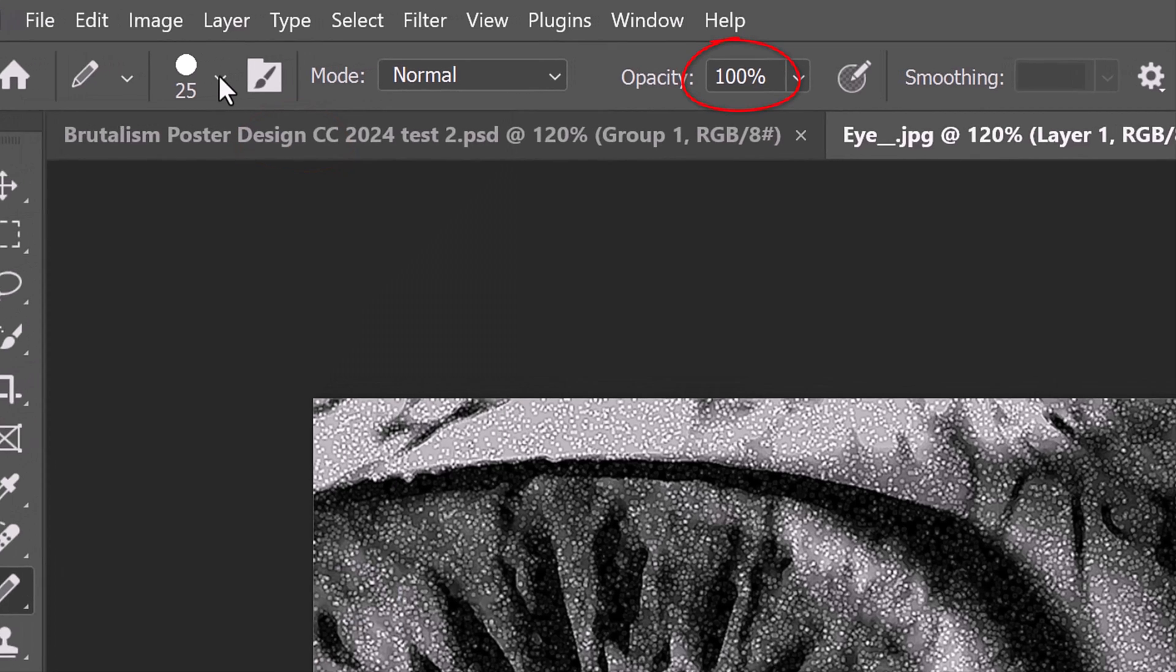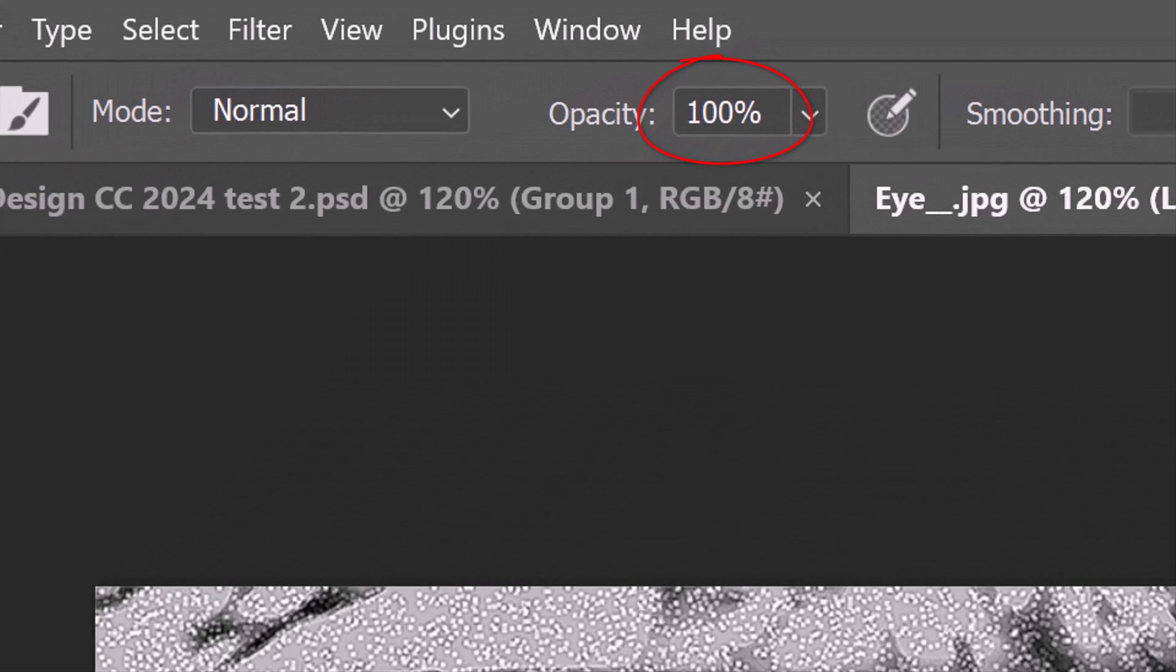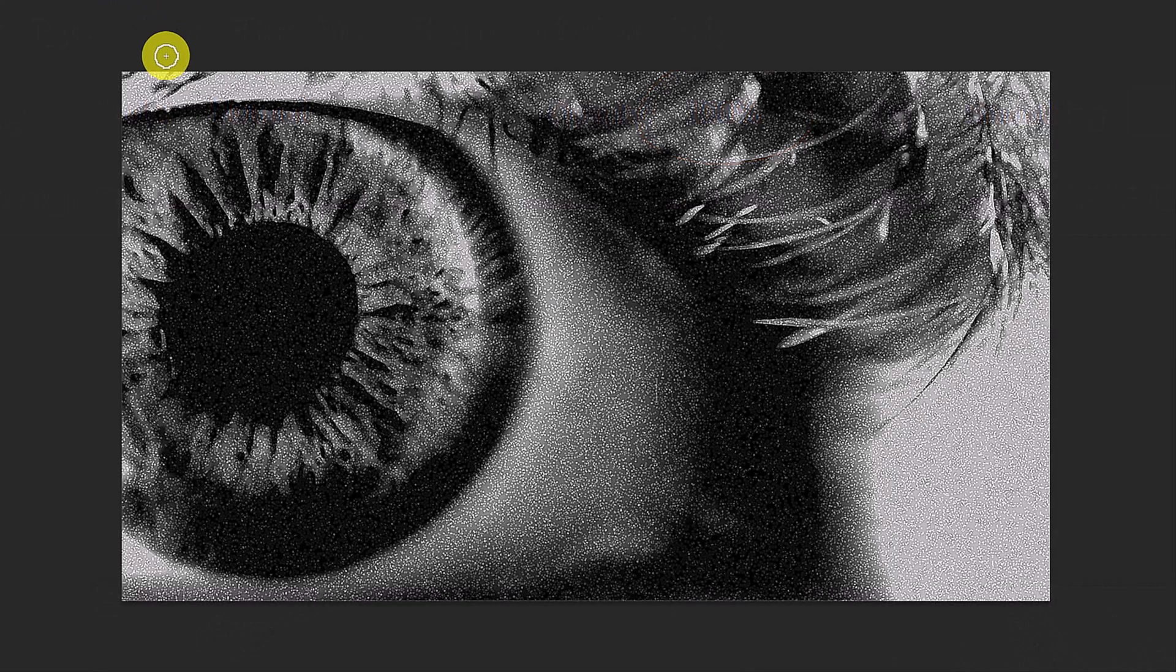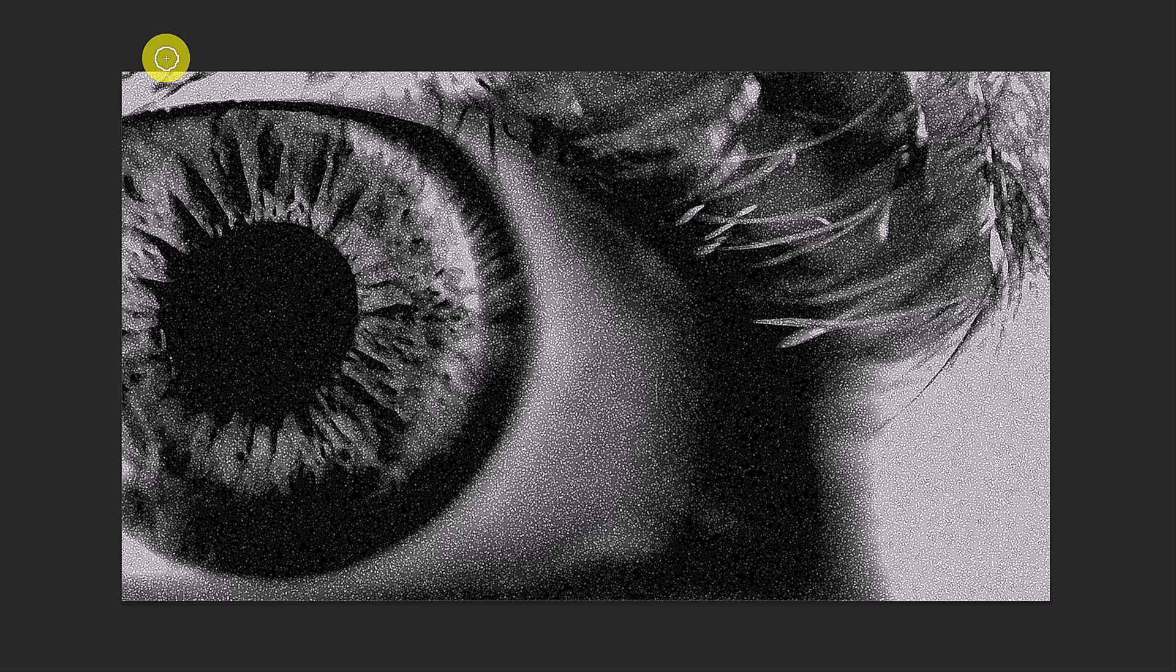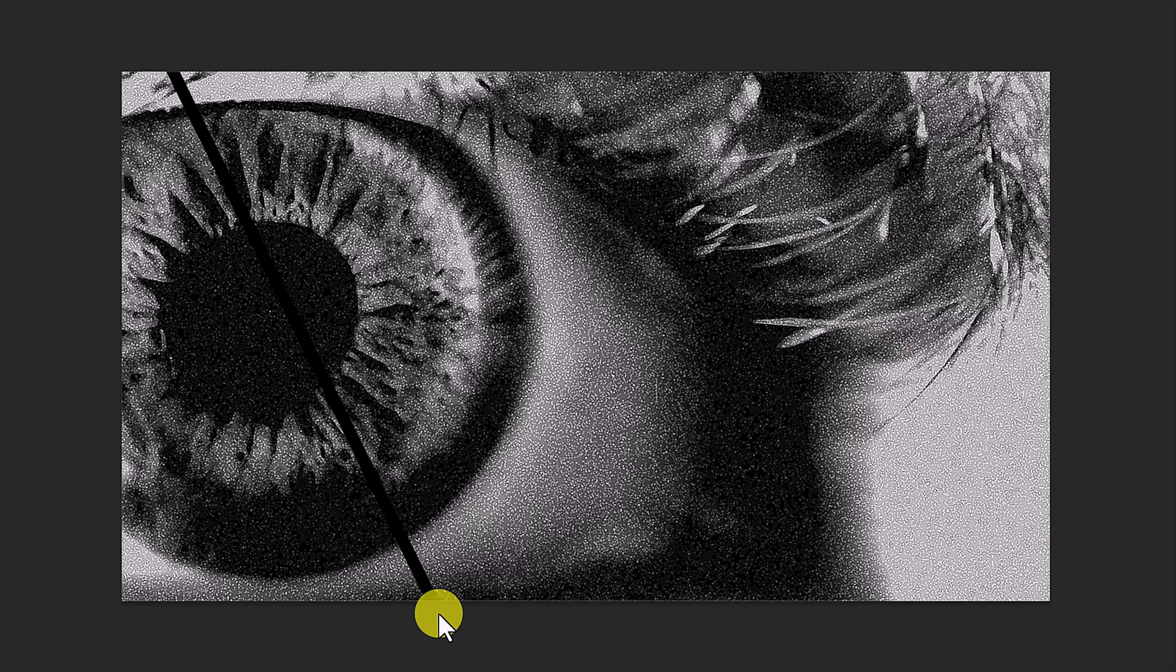Place your cursor outside the document approximately here, click and release. Place your cursor below the document approximately here and Shift-click it to make a black diagonal line 25 pixels thick.